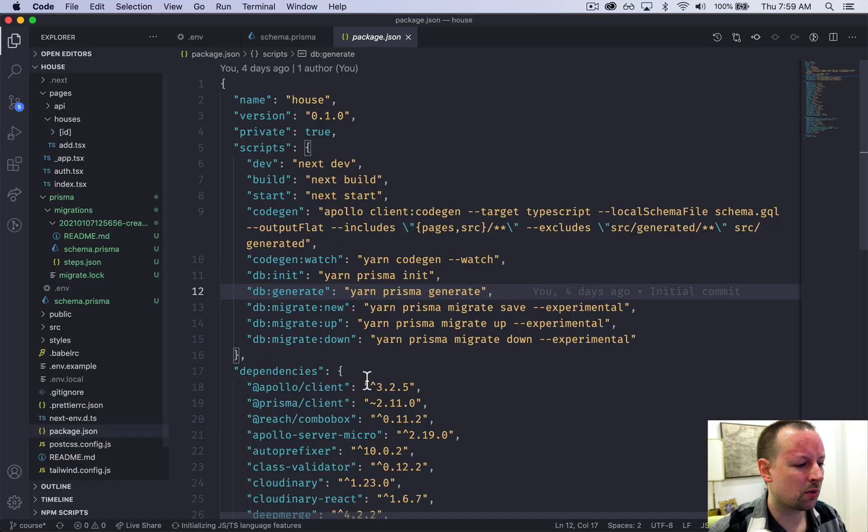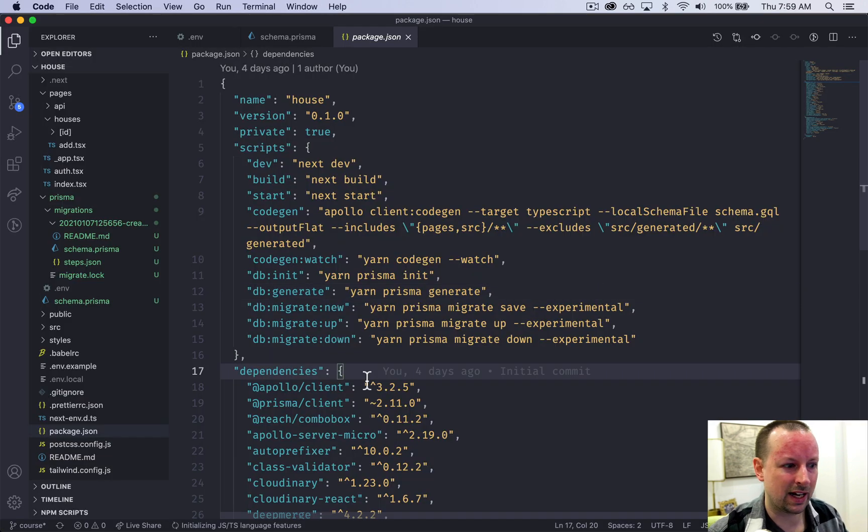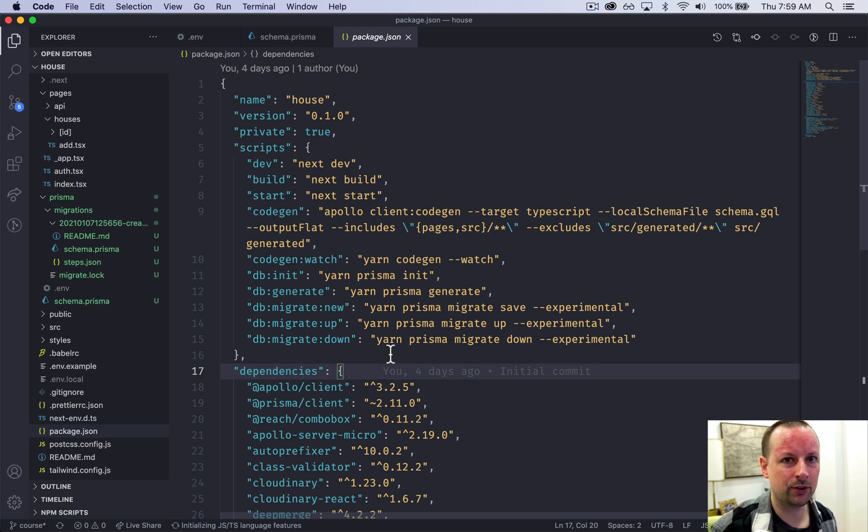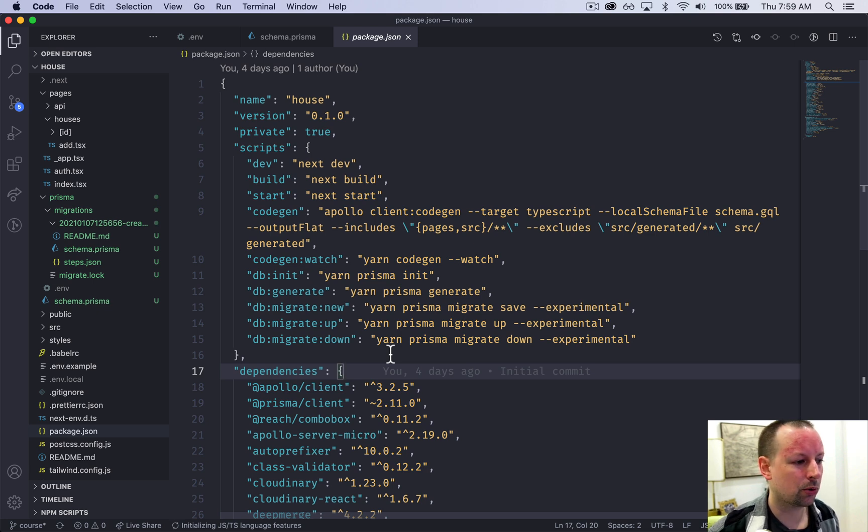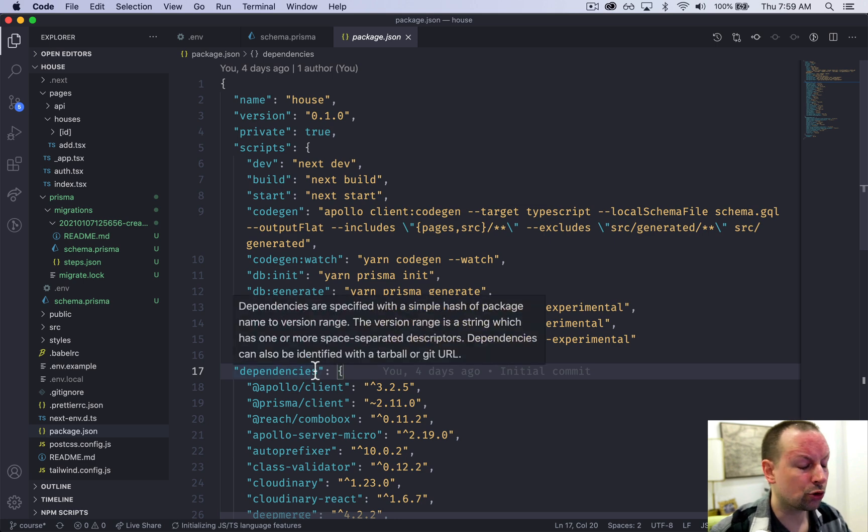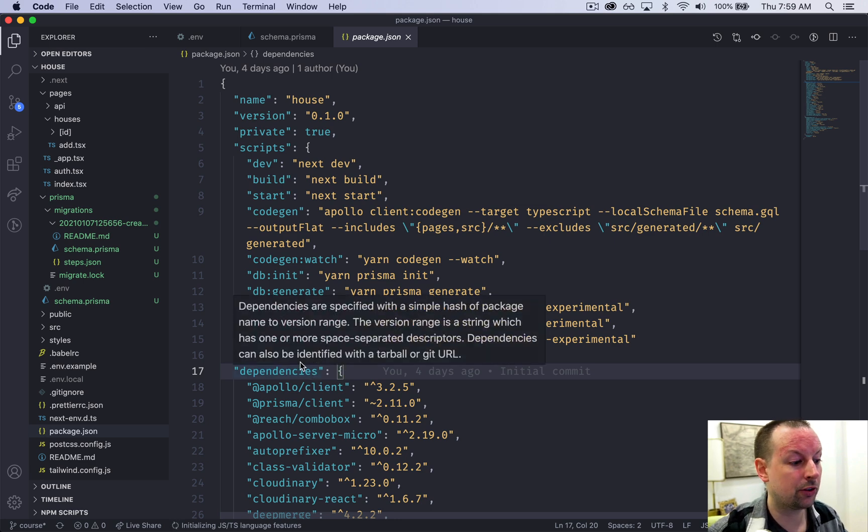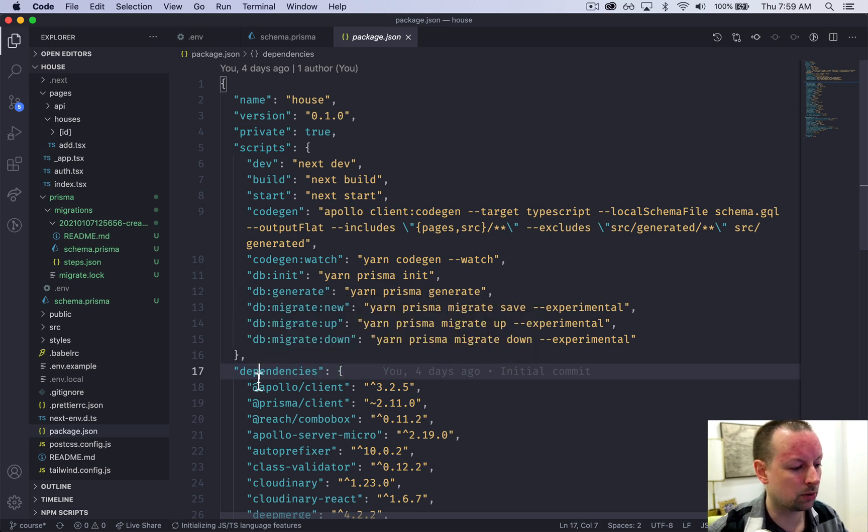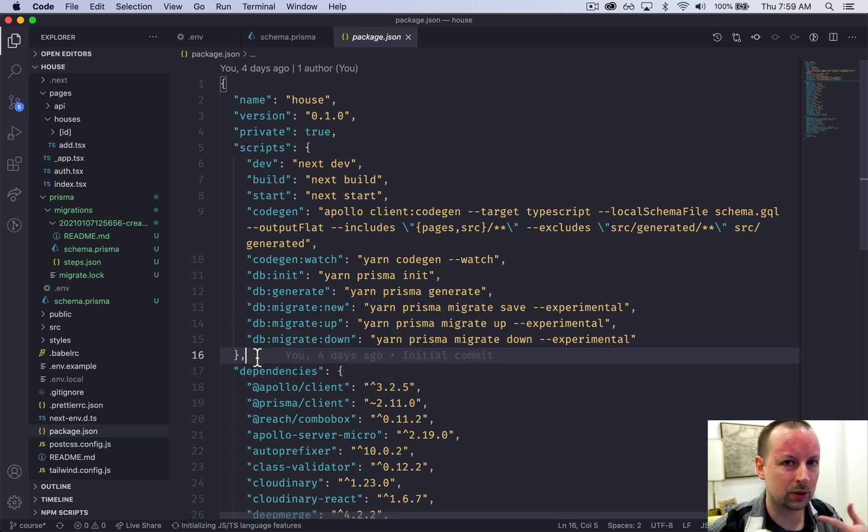But the node module it creates has all of the types that your database has. So Prisma is a fully typed tool that allows you to query your database. So it knows what columns it has, it knows what tables it has, etc.